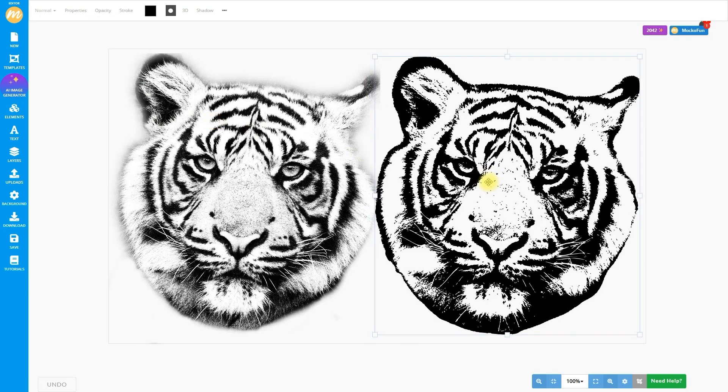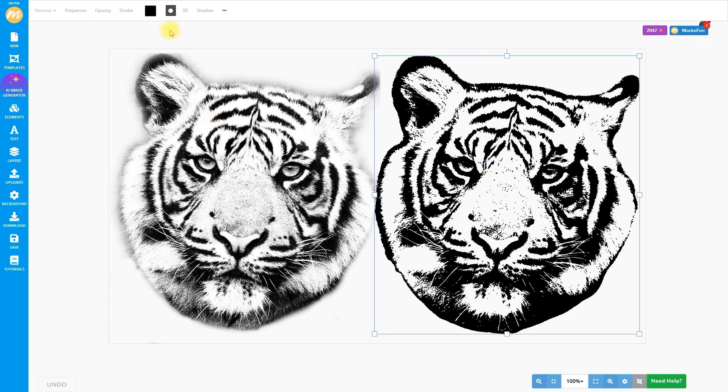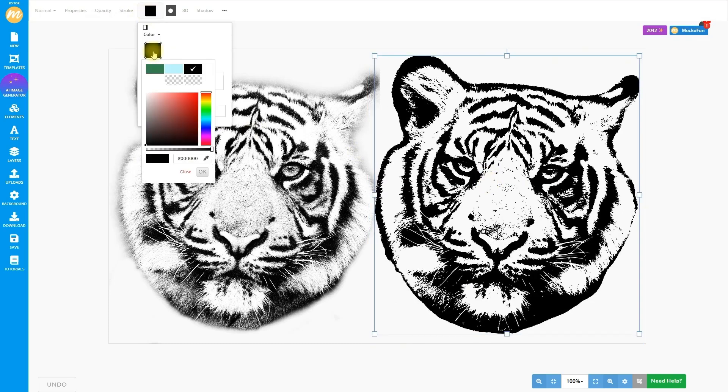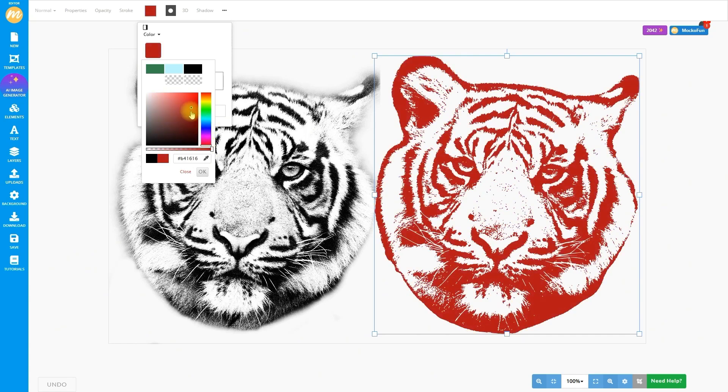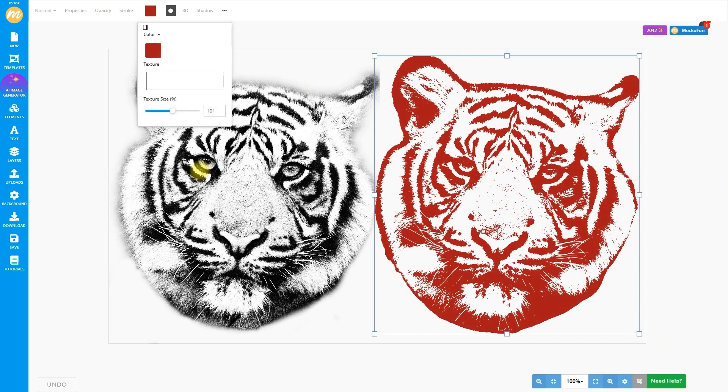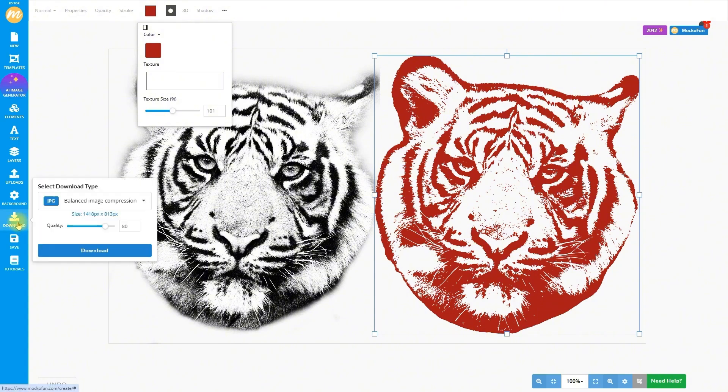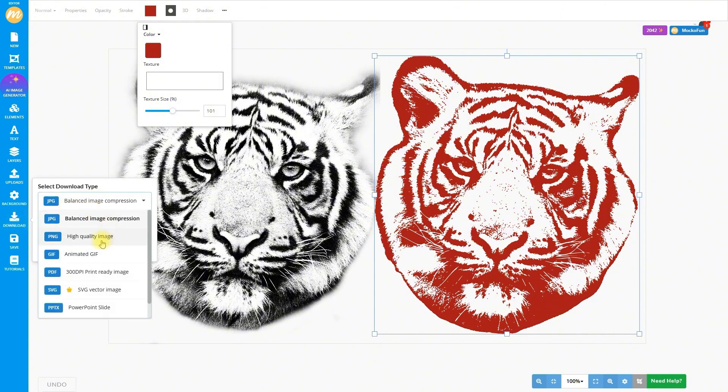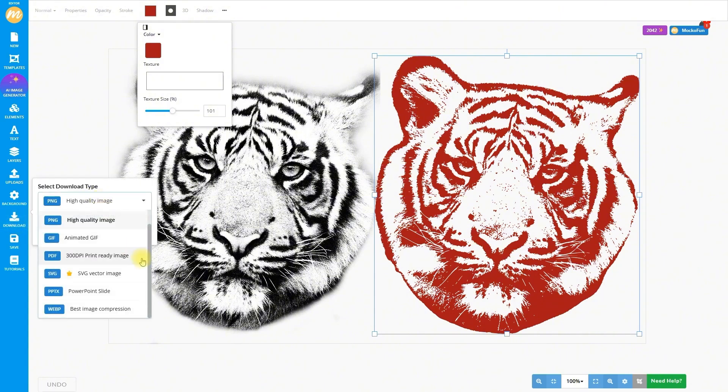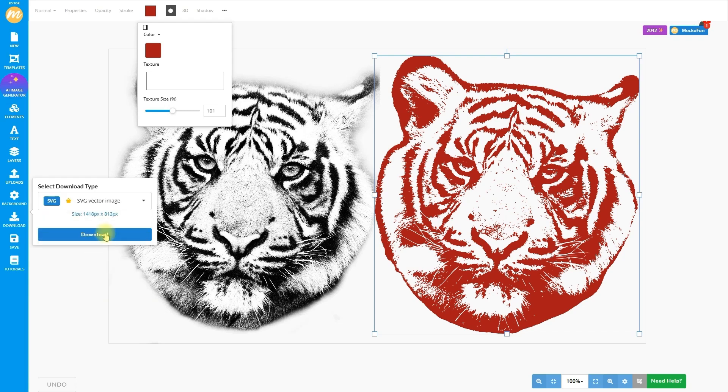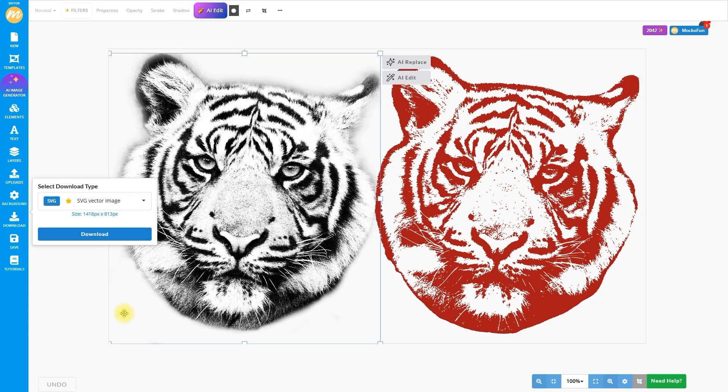Our tiger is now a vector tattoo stencil. Check it out! You can even change the color. How slick is that? Time to wrap up! You can download your masterpiece as a PNG for the raster version or SVG for the vector. Perfect for tattoo artists. Want to try this yourself? Head to mochafun.com, upload your own photo, and turn any image into a tattoo stencil.